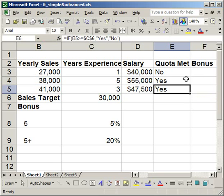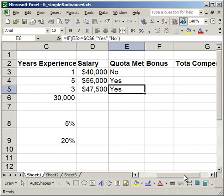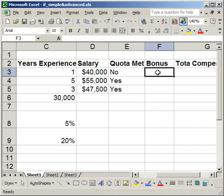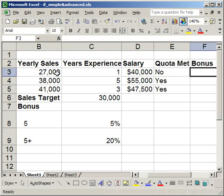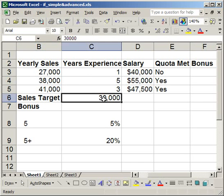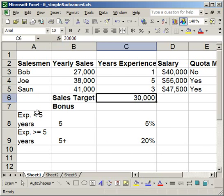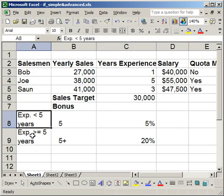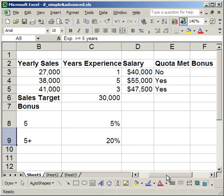That's how you do the most basic IF statement, but you can also nest IF statements — and that's really where they come in handy. A nested IF means I'm going to calculate the bonuses. The bonus will be based on two things: one, if the salesman met his quota, and two, how many years he's been working at the company — less than five years, or five years or more. The bonus percentage will be multiplied by his yearly salary.